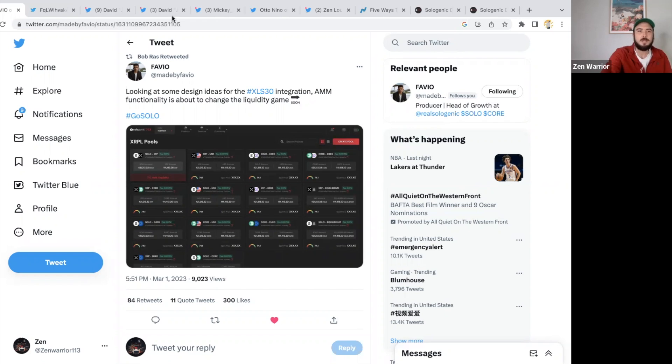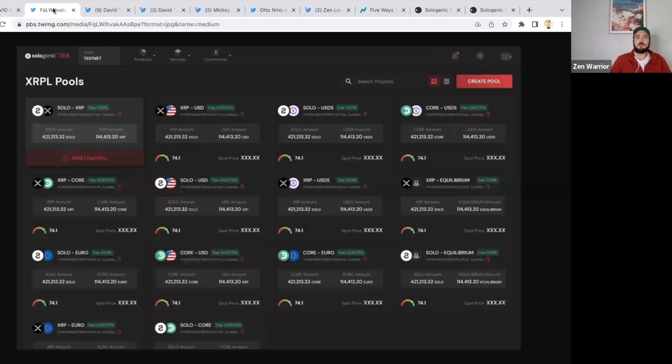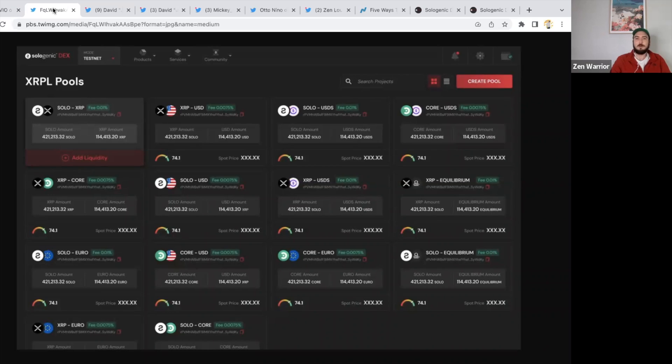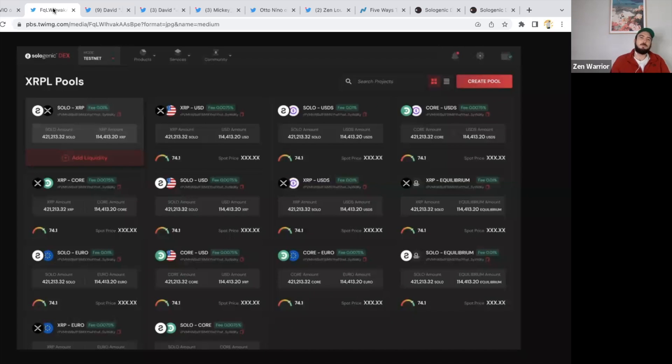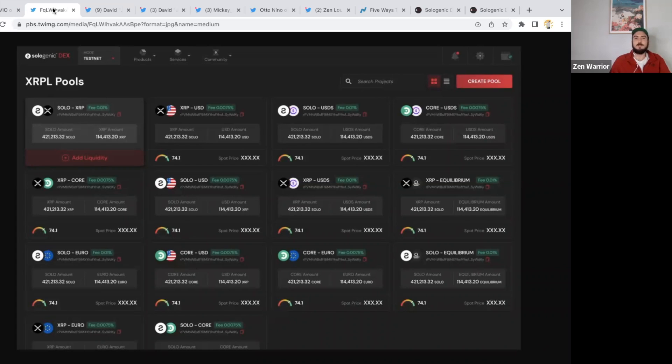Here's what these liquidity pools look like. You need two tokens to enter a liquidity pool. XLS-30 does have a solution to make this super easy and user-friendly so anyone can participate in this DeFi. There's different pools like XRP-SOLO, XRP-USD, SOLO-USD, and this could happen very quick.